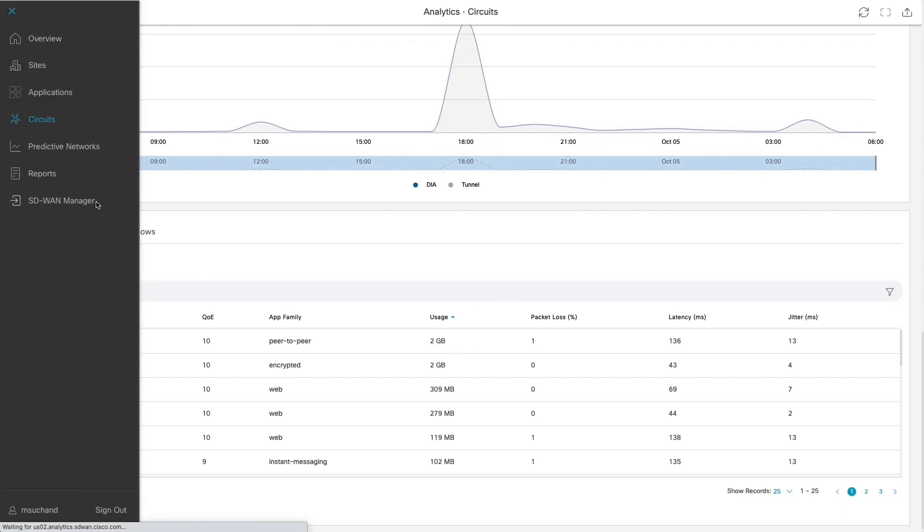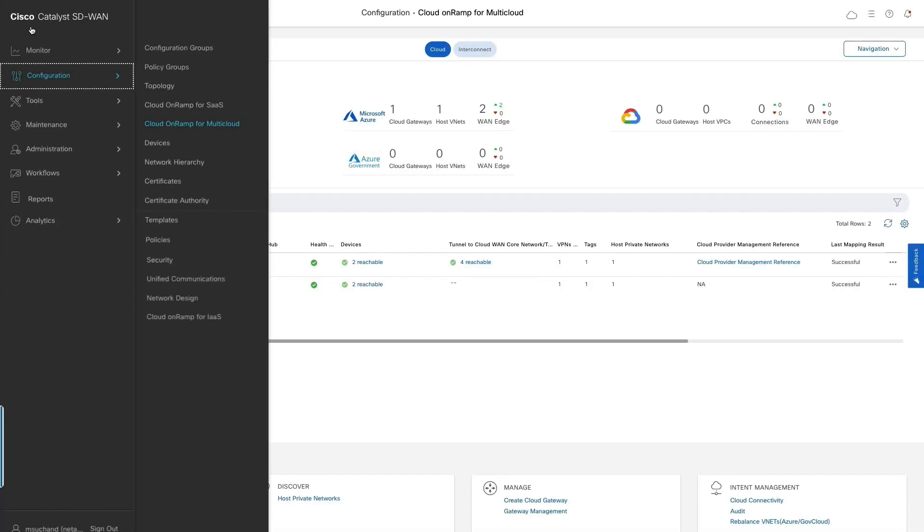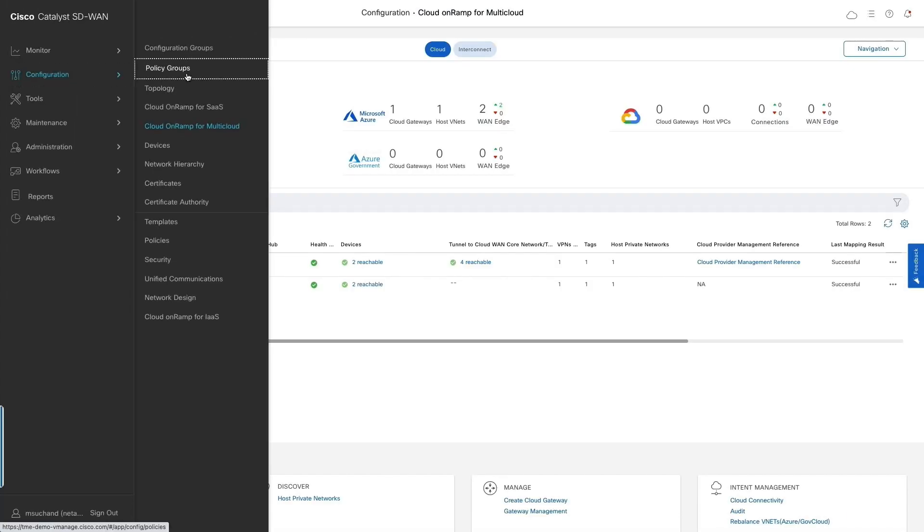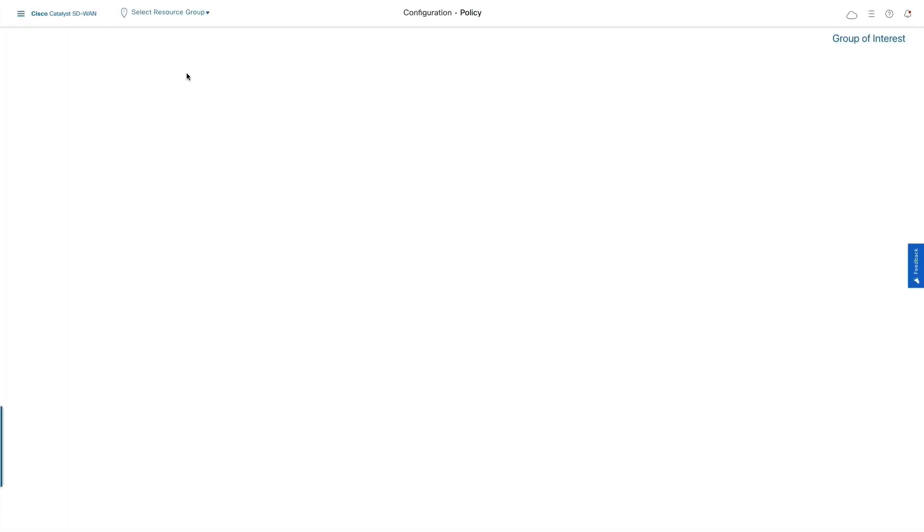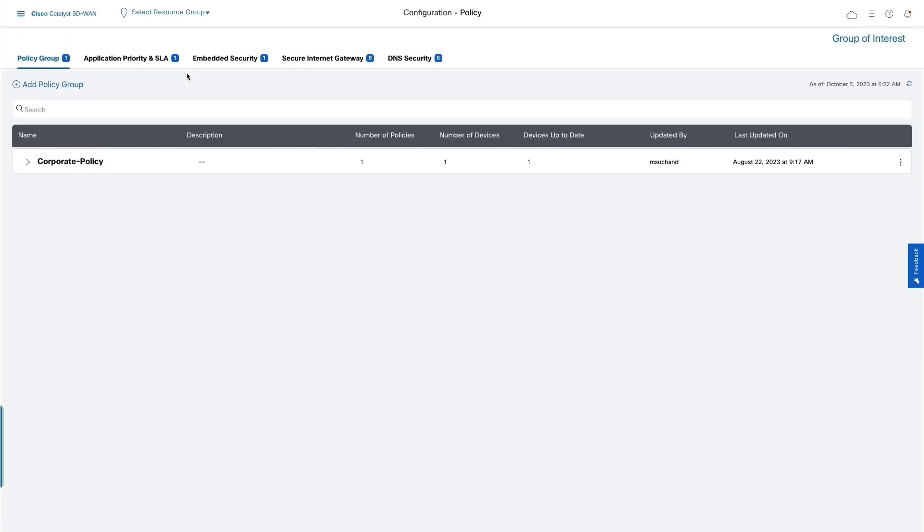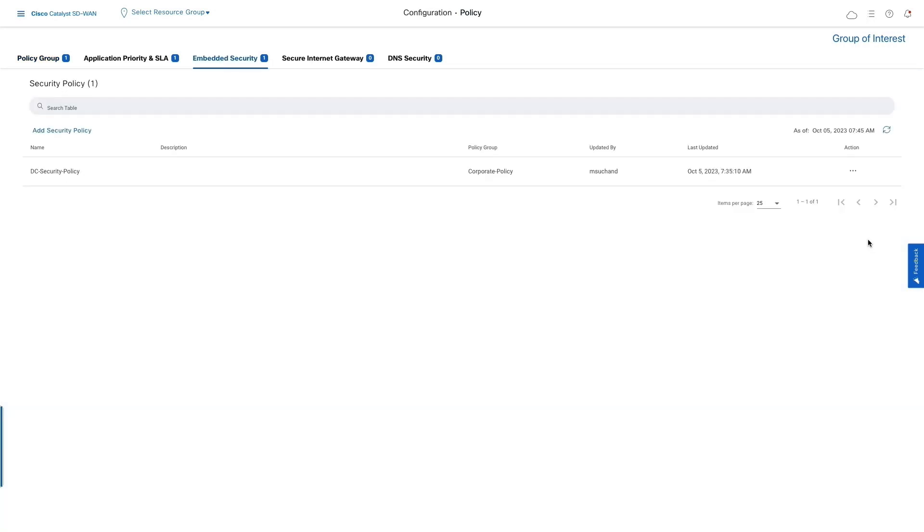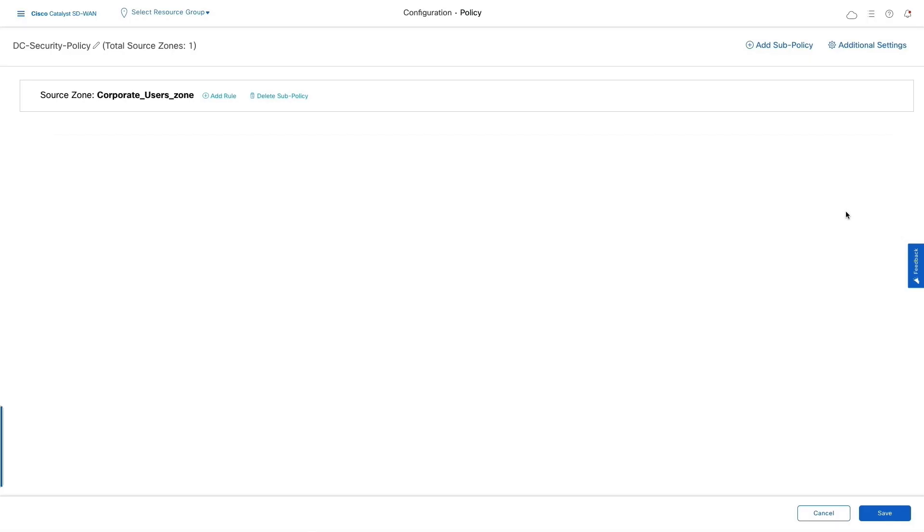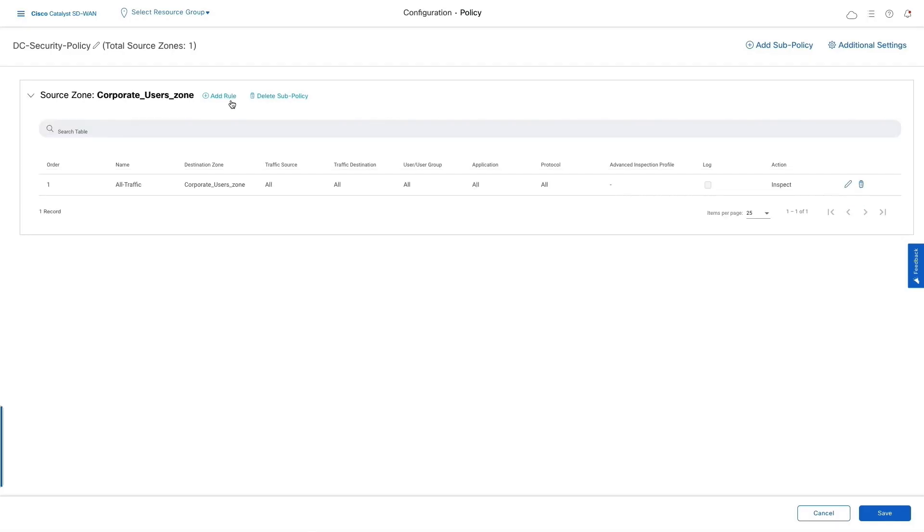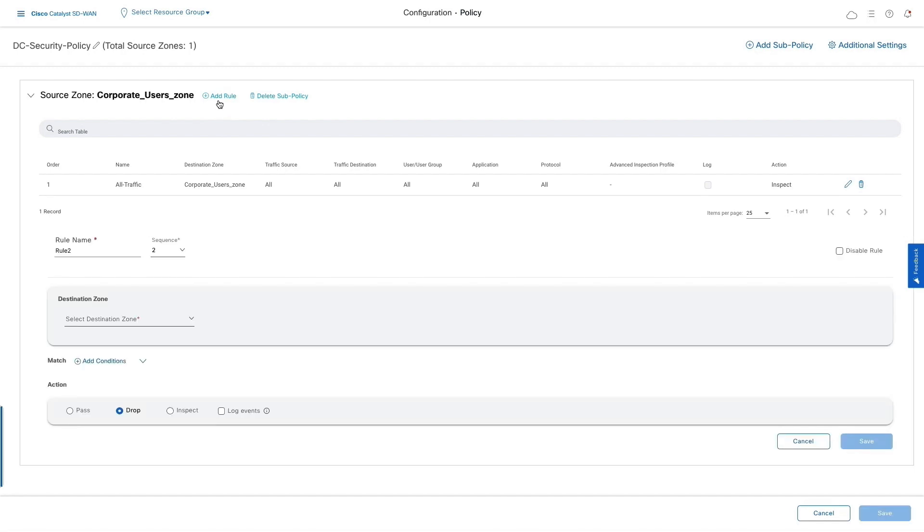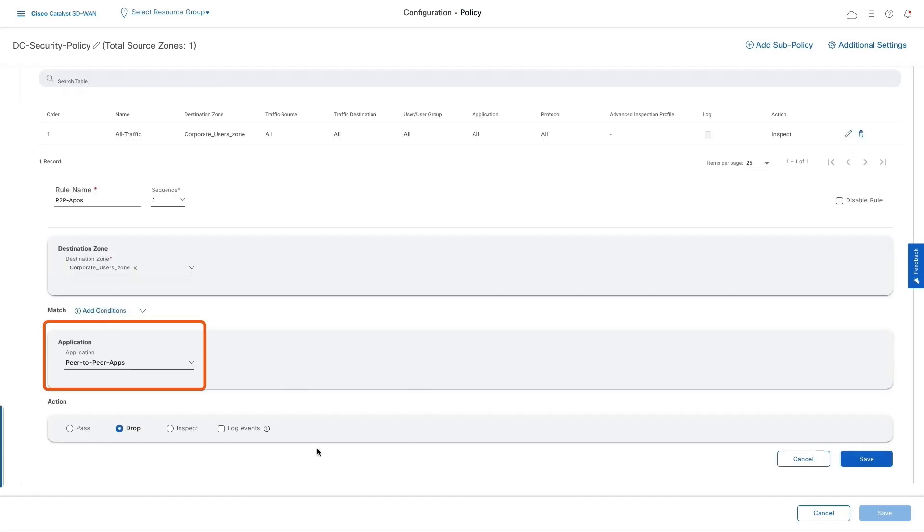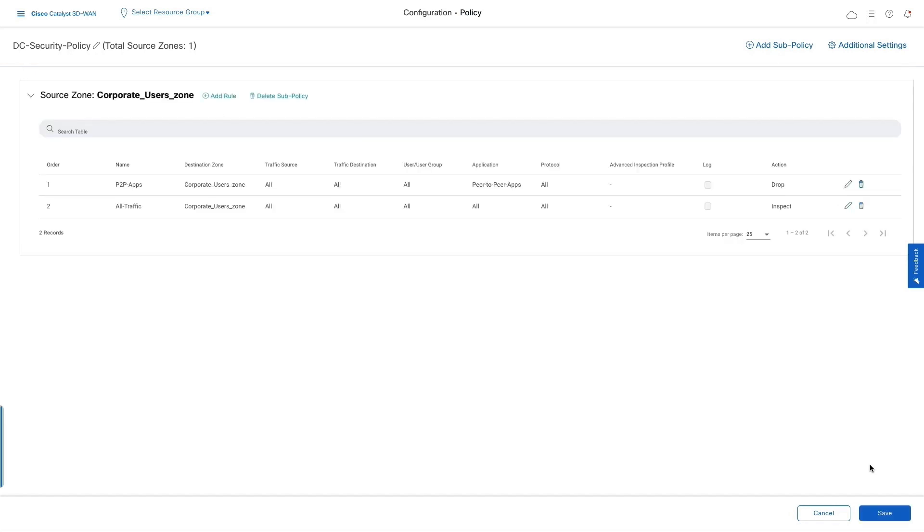Let us navigate to SD-WAN manager dashboard and policy groups to update our security policy to drop the BitTorrent traffic. We have an existing security policy which inspects all the traffic in corporate users segment. Now we're going to update this policy by adding a rule to drop the peer-to-peer apps list which includes BitTorrent. Let's save this policy change and proceed.